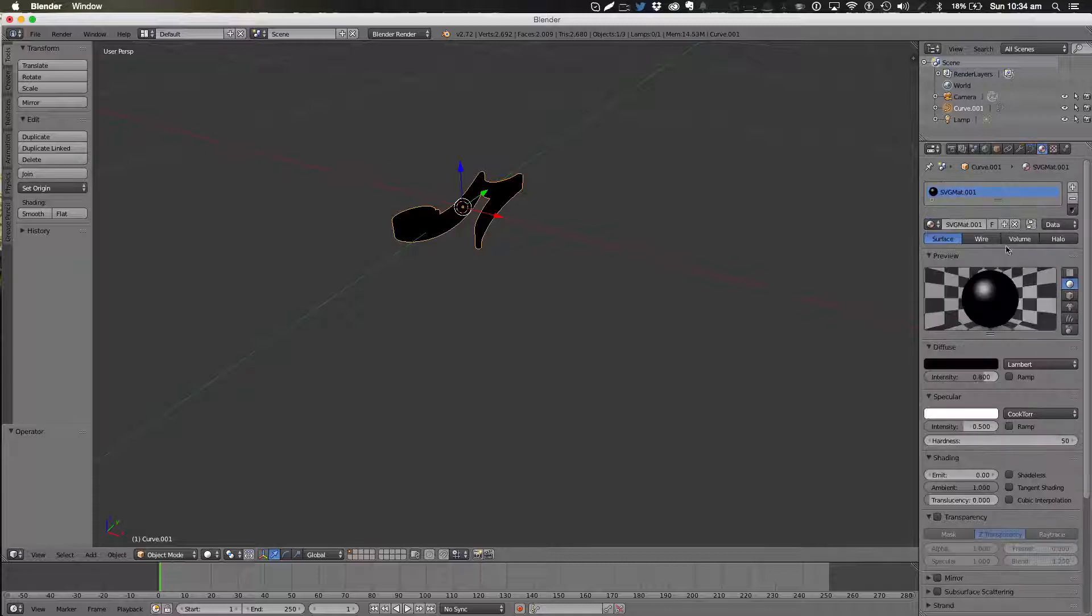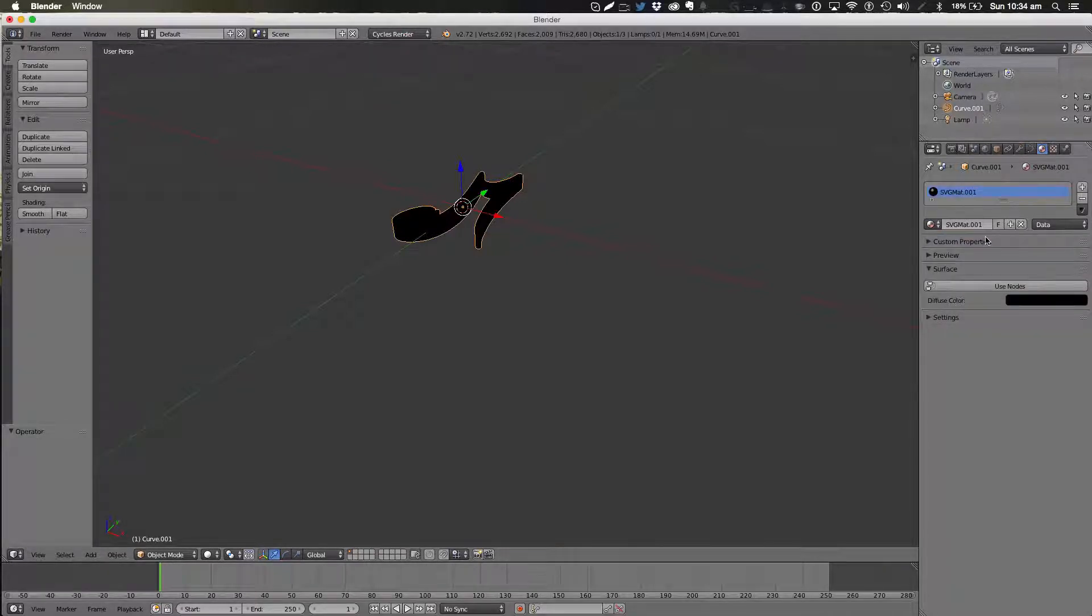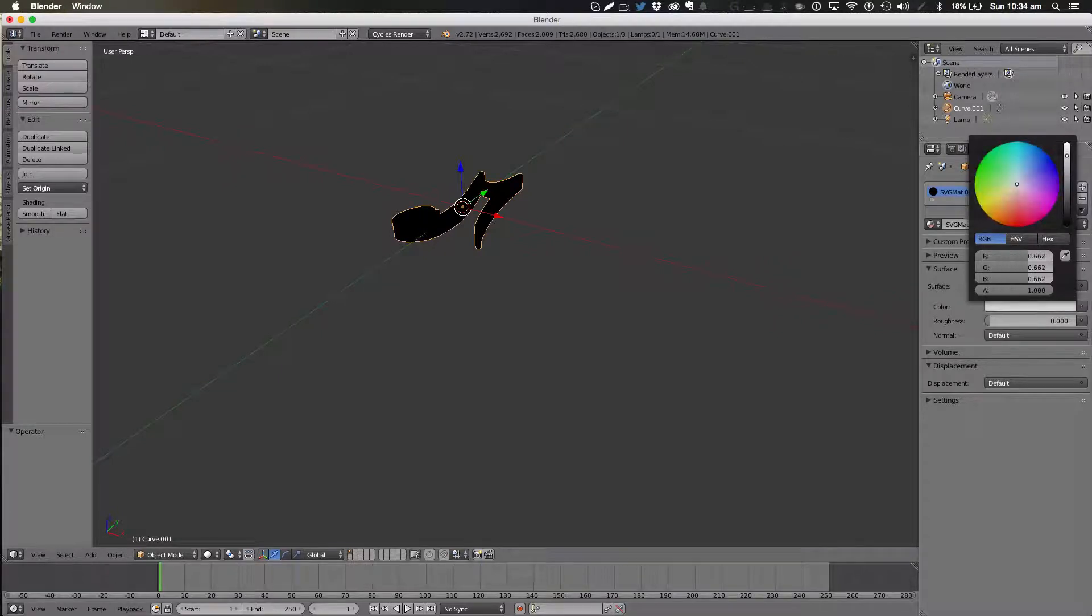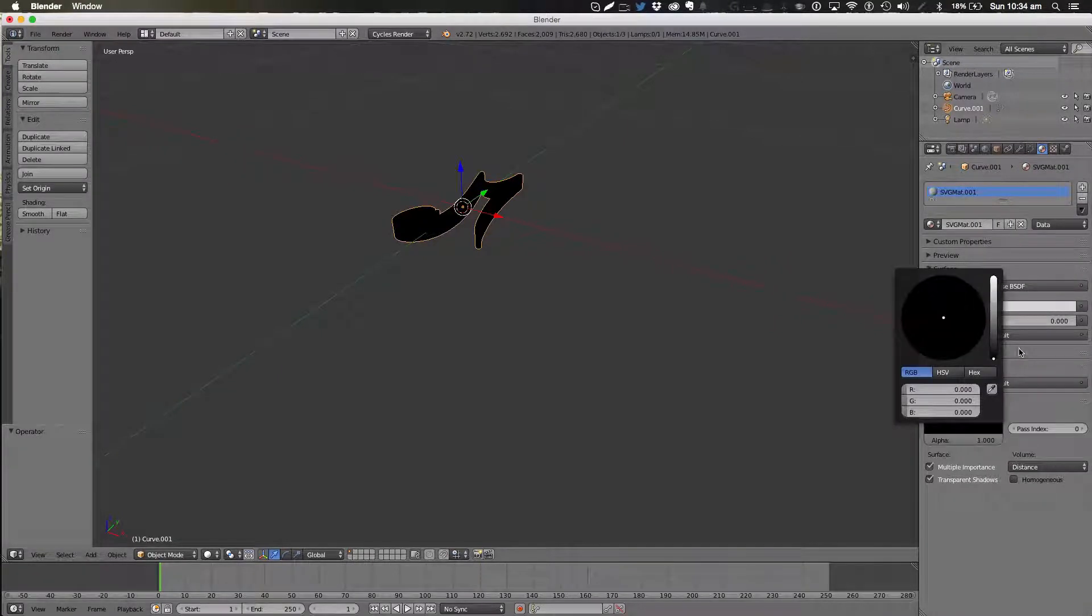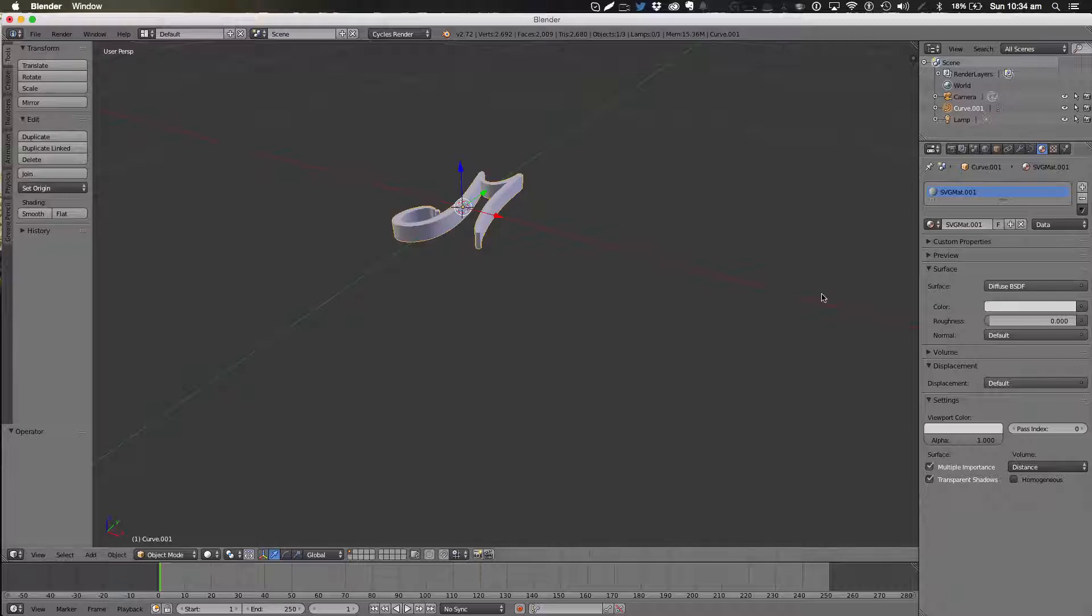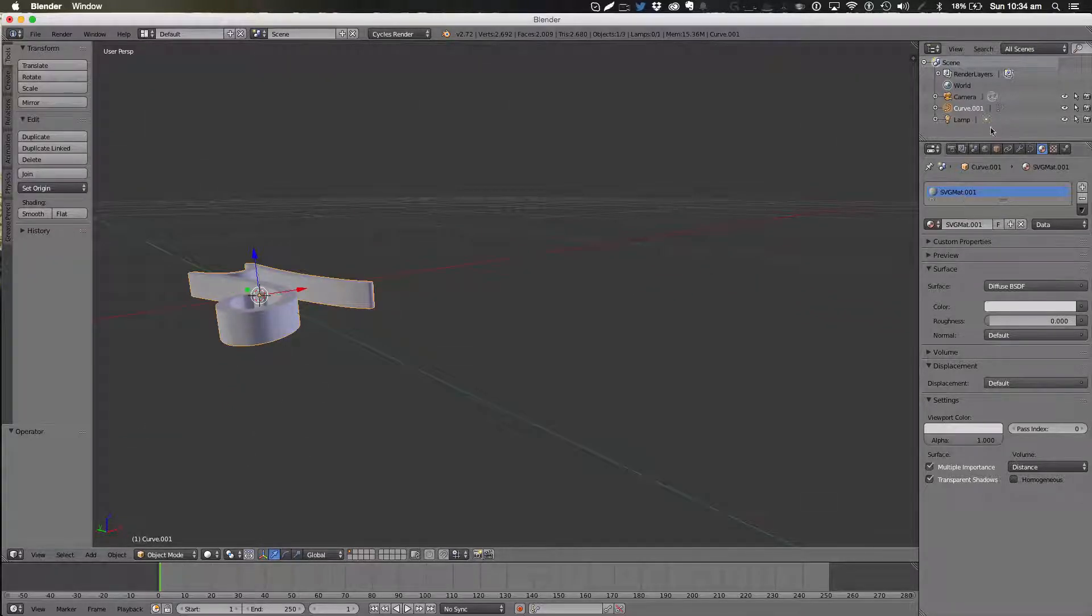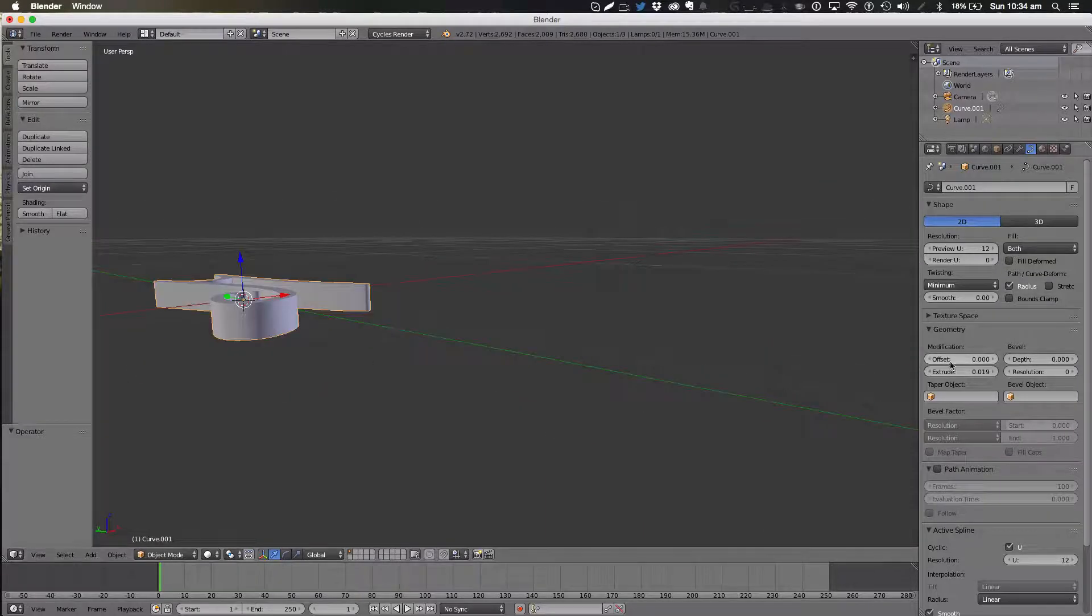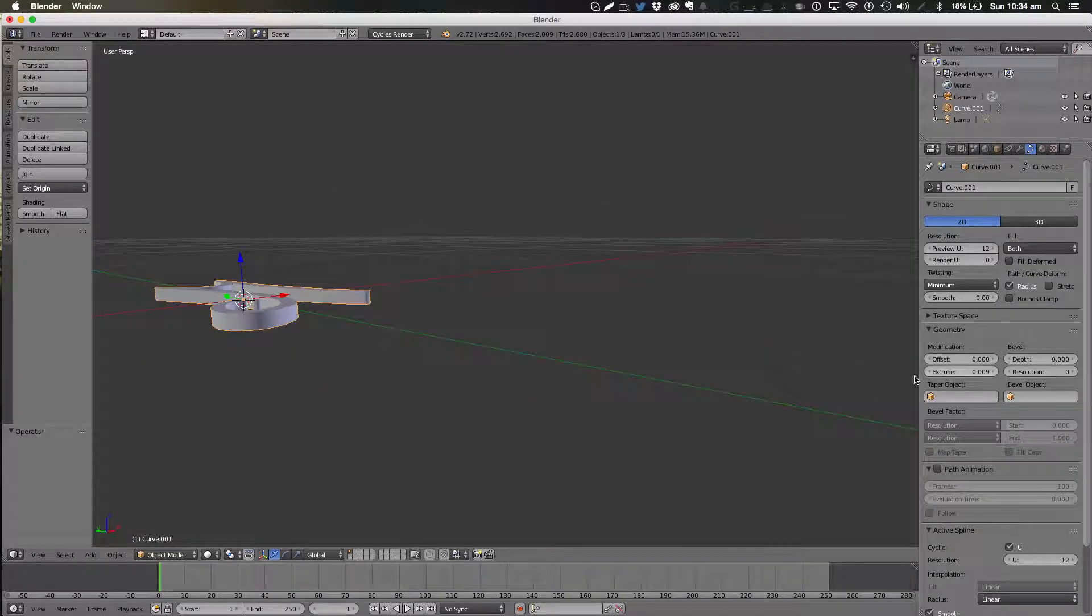And what I like to do instead of it being black because it just makes it really hard to see, I'll just move it up to a gray. And now we can see all the shadows a lot better. So I'm just going to make it a bit smaller, something like that.